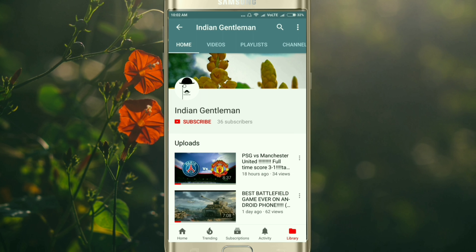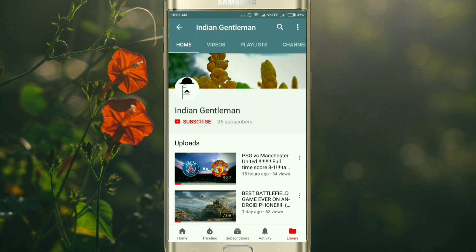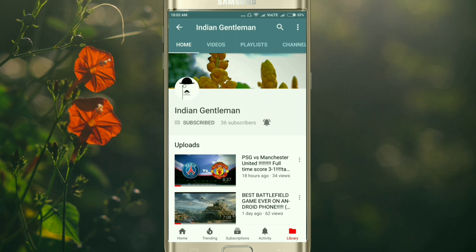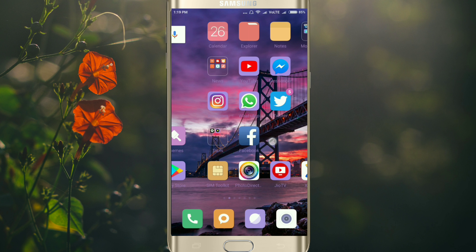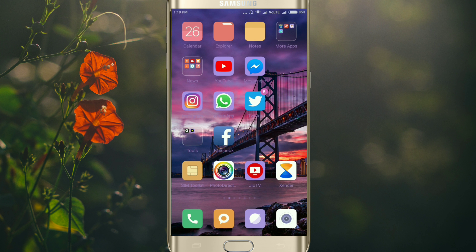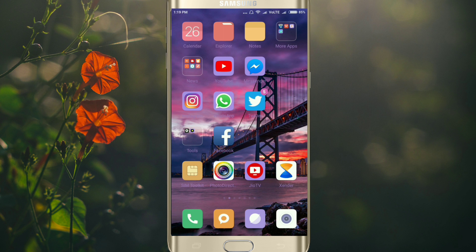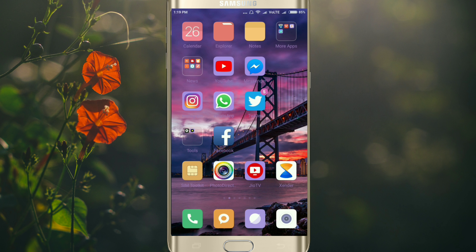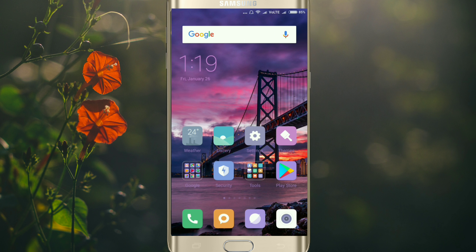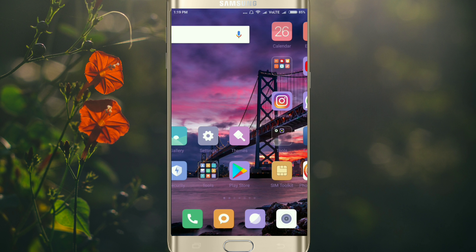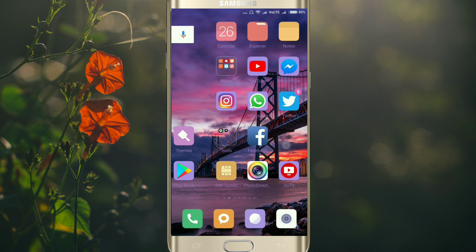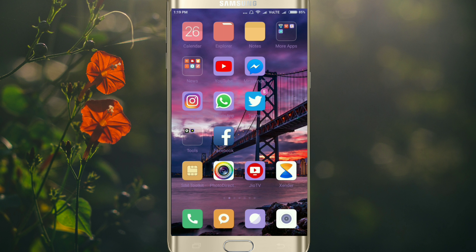Subscribe to the Indian Gentleman channel and hit the bell icon. Hey friends, what's up! Today I will show you how to use two Facebook and two WhatsApp accounts in your Android phone. So without wasting any time, let's get started.